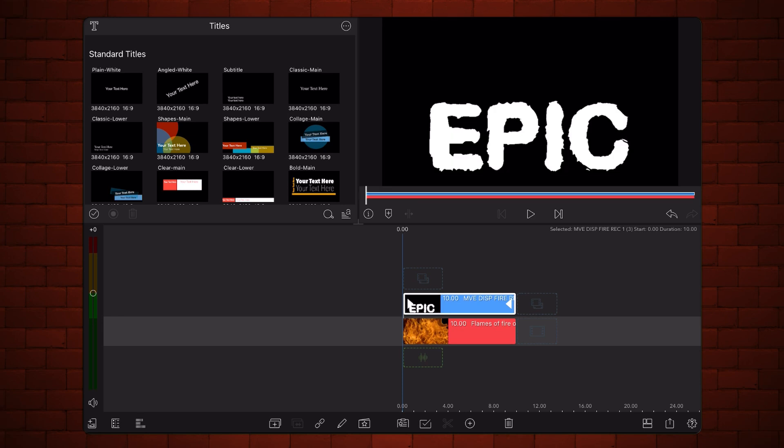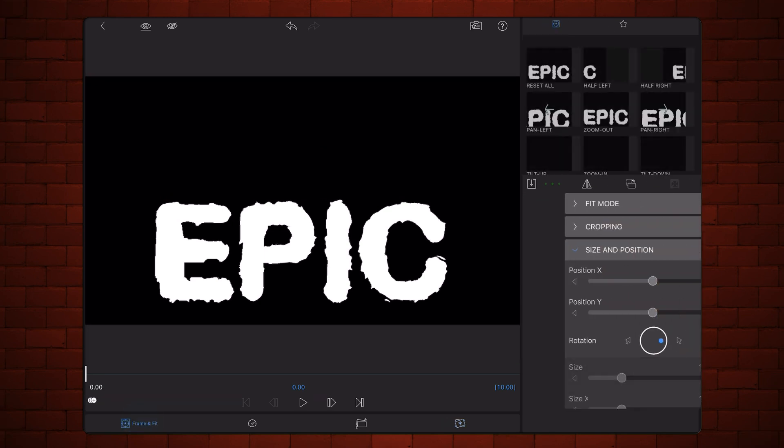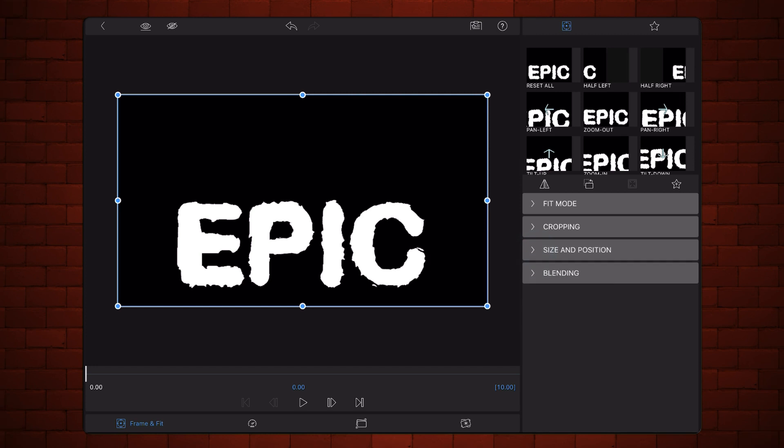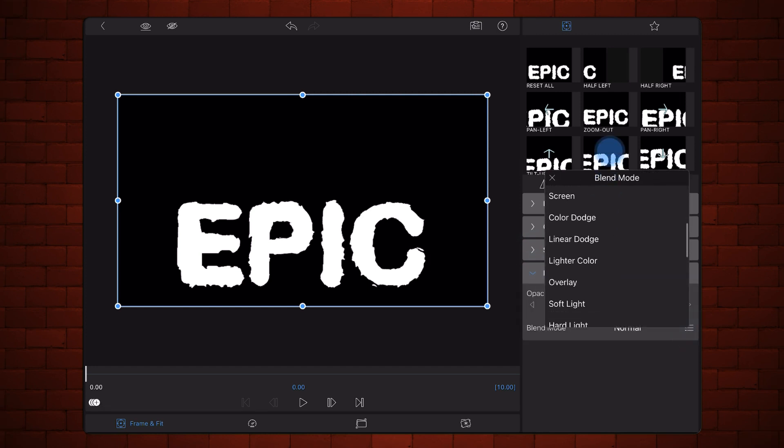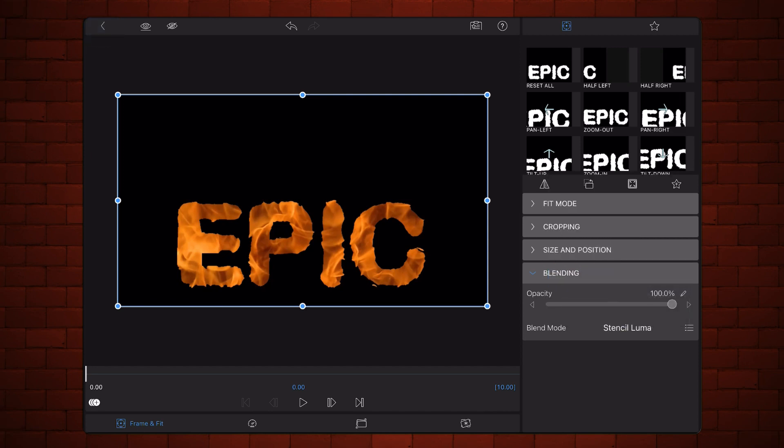Edit the video containing the text. Change the blend mode to stencil Luma. Exit back to the timeline.